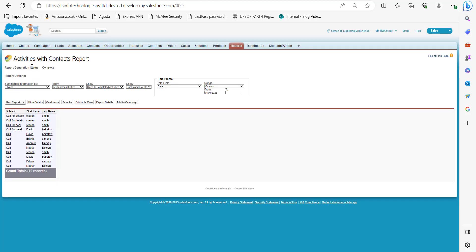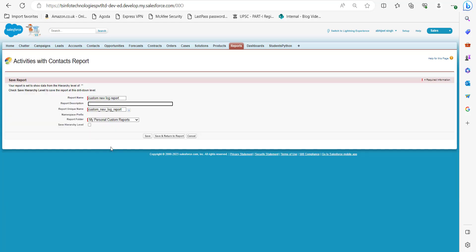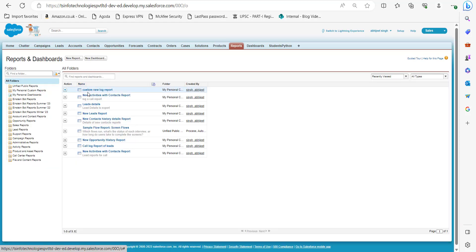Now click on the Run Report button. In this window you can see the report generation status is completed, which means the report has been generated. We will save this report by clicking Save As, entering the required fields, and clicking Save. As you can see, this custom new log report is now saved in the list of reports — this is how we create a log call report in Salesforce Classic.